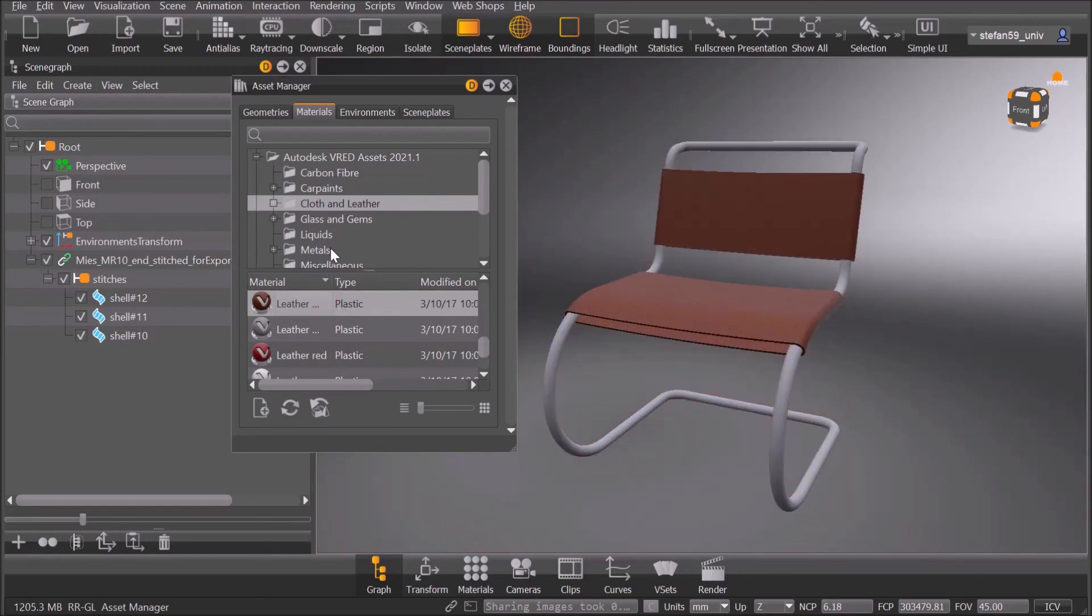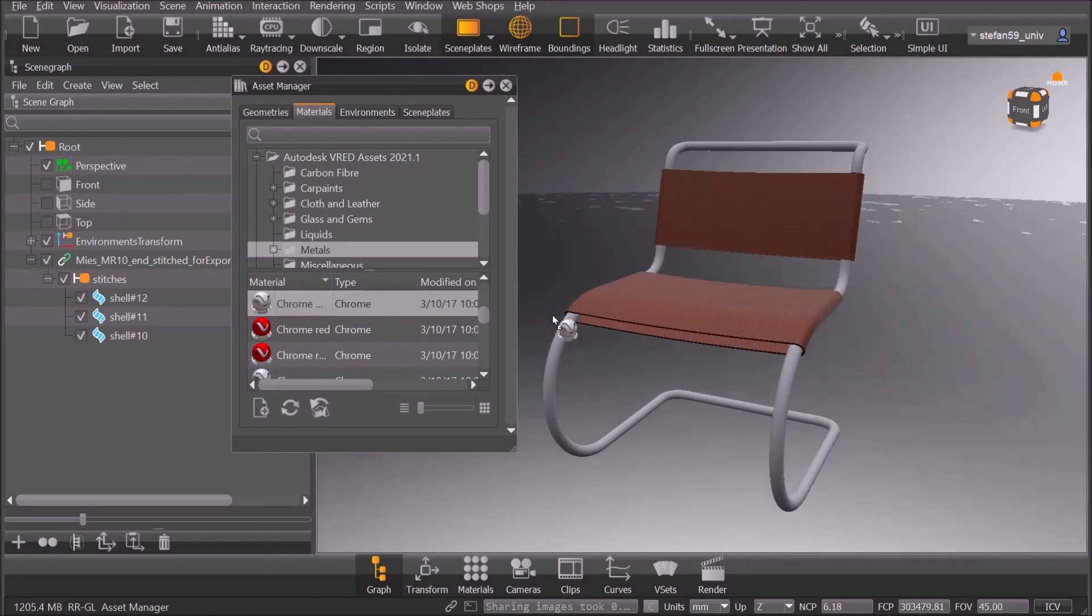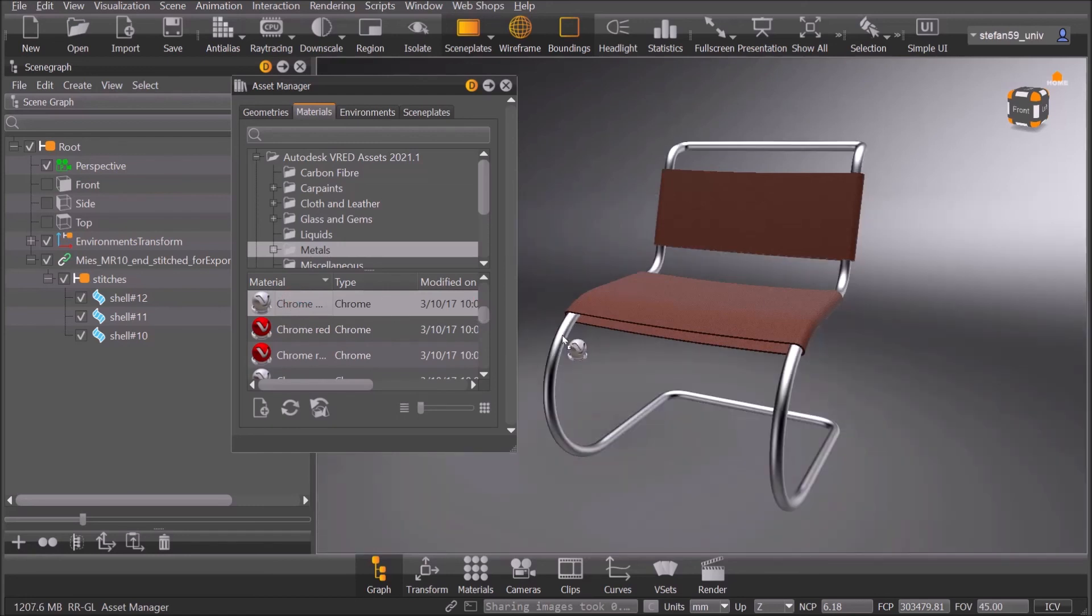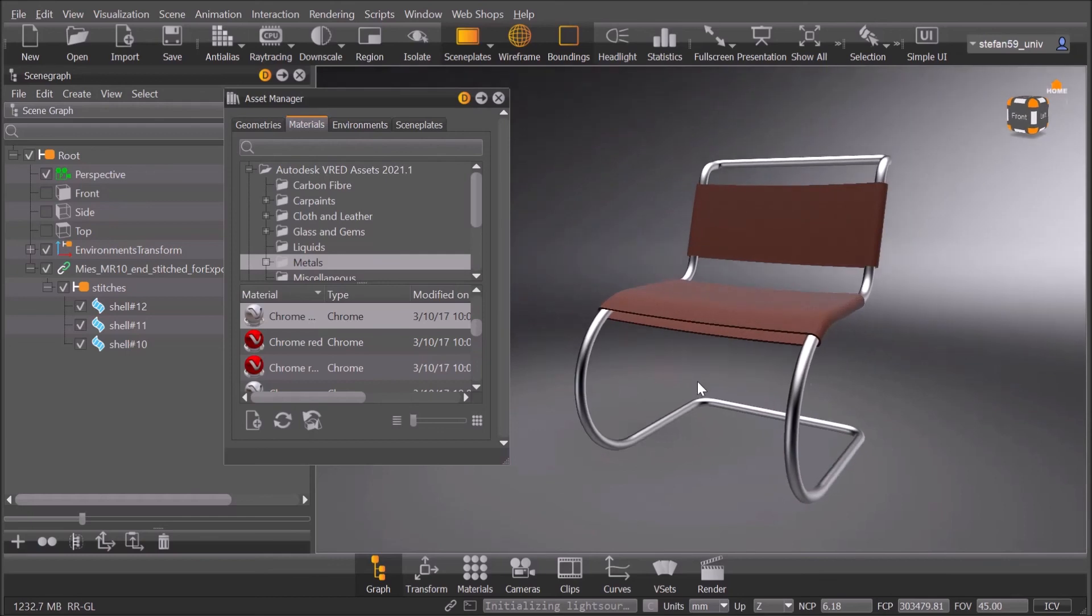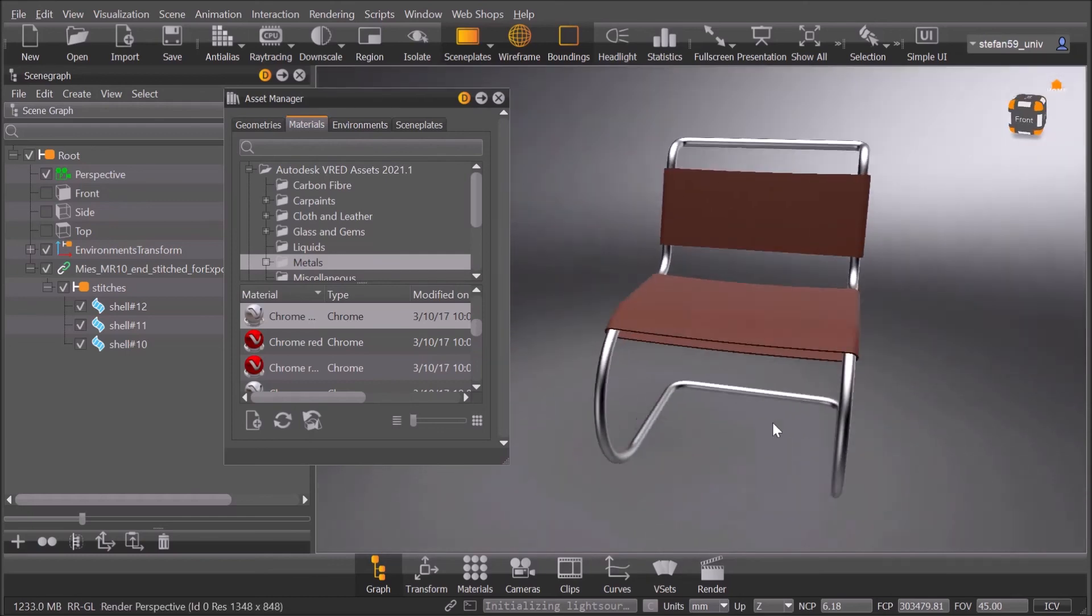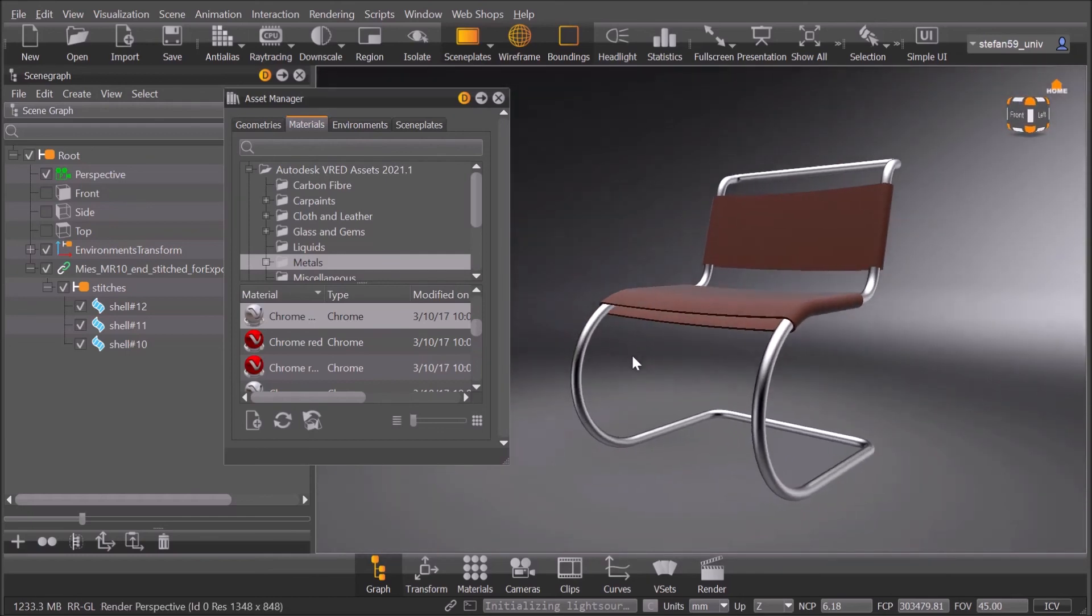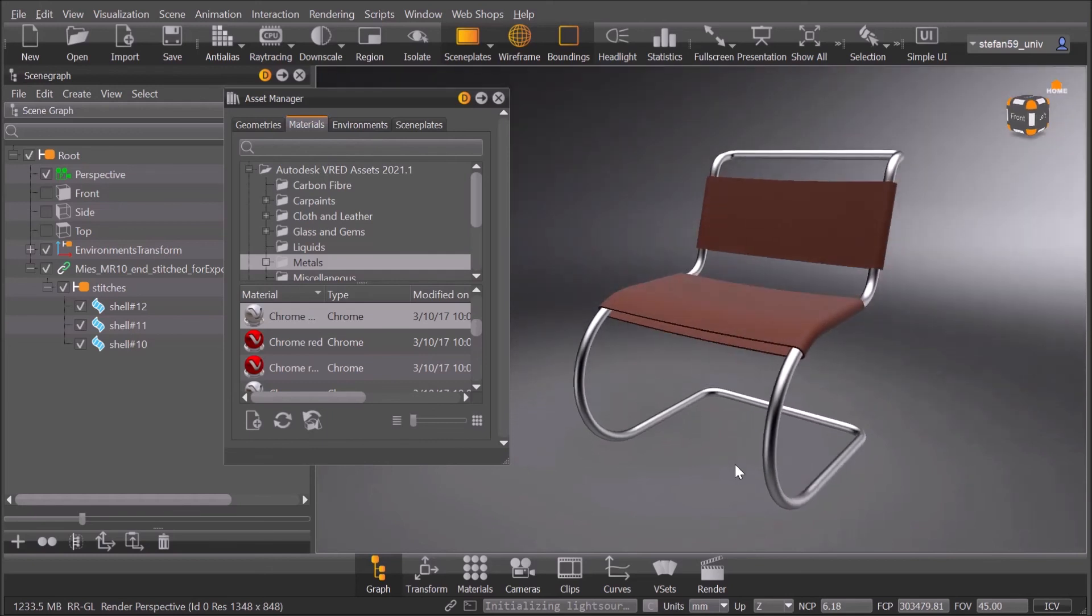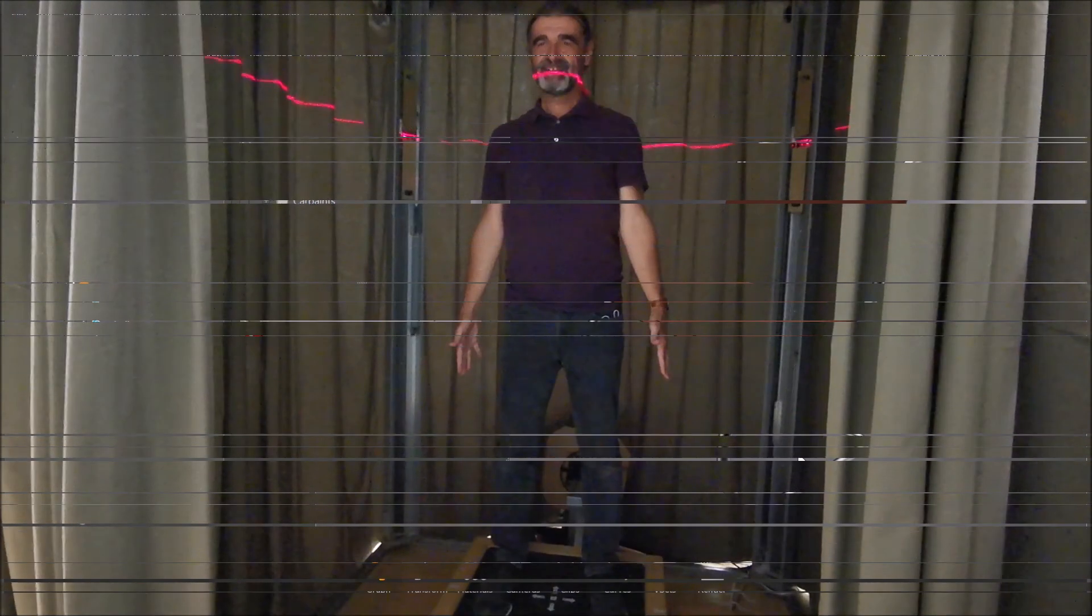And now for metals, there must be some chrome also. So yes, here we are. We take it and put it on the frame. And that concludes part number two, transfer to VRED and visualization in VRED. We will focus on visualization a bit more in part three. But for part three we were looking for a volunteer as an avatar. So let's see if we can find someone.